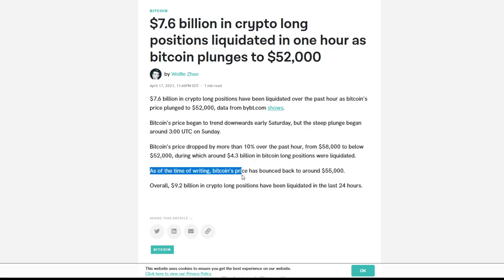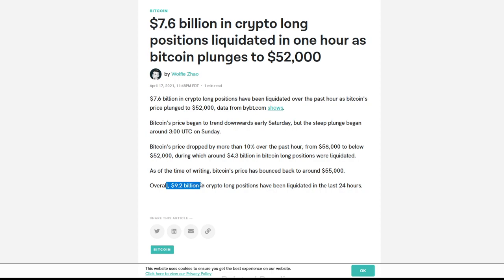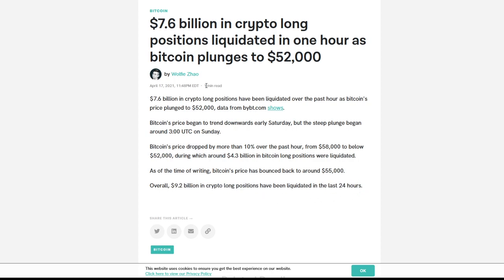As of the time of writing, Bitcoin's price has bounced back to about $55,000. Overall, $9.2 billion in crypto long positions have been liquidated in the last 24 hours, which is obviously a massive amount of money.